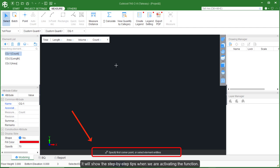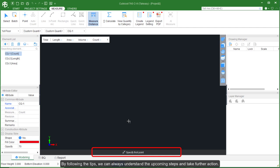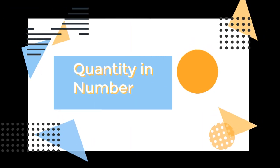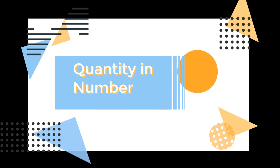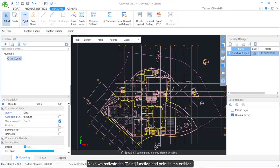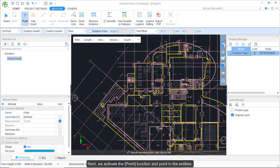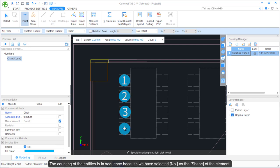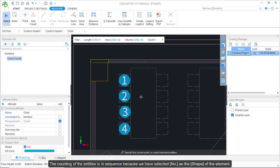This is the Function Tips panel — it shows step-by-step tips when we activate a function. By following the tips, we can always understand the upcoming step and take further action. Next, we activate the Point function and point in the entities. The counting of entities is in sequence because we selected the Number shape for the element.